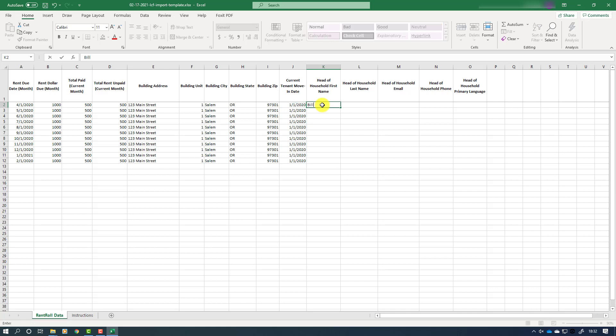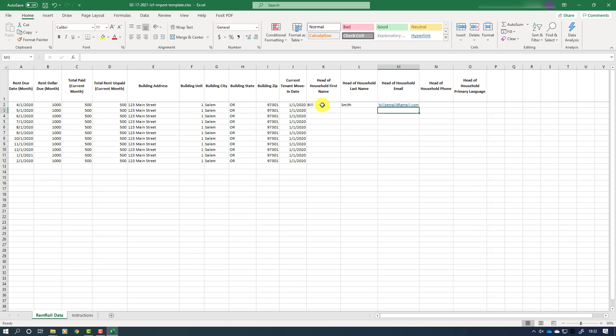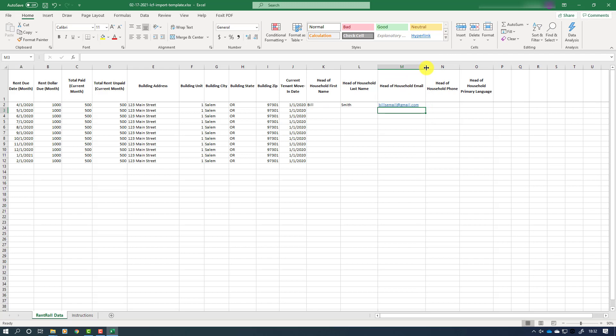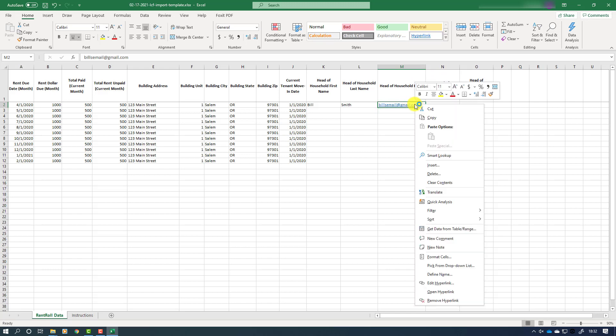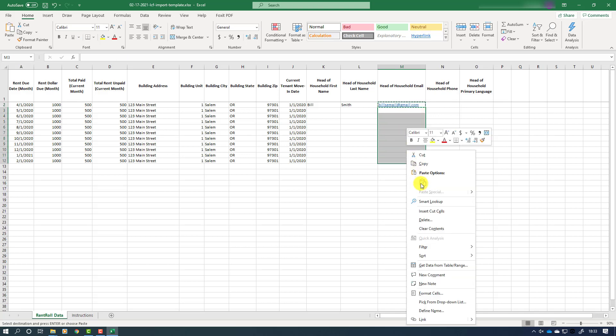We can now move on to adding head of household first name, head of household last name, head of household email, and head of household phone information in the appropriate columns. Note that in this instance, the head of household email overflows the cell provided. In this case, you may widen the cell margins so that the data fits. This also applies to other columns, such as building address. However, again, the cells may not be rearranged or reformatted, or your data will not import properly into the portal.